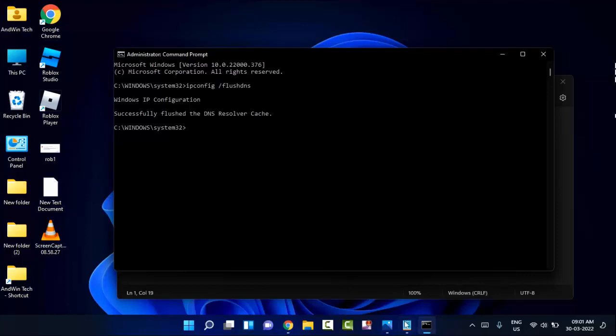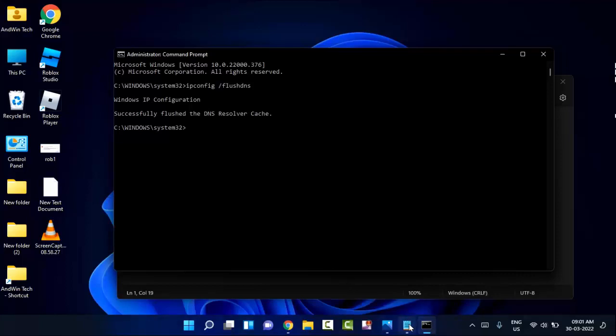After that, you need to type this second command. Just copy and paste from my video description link.